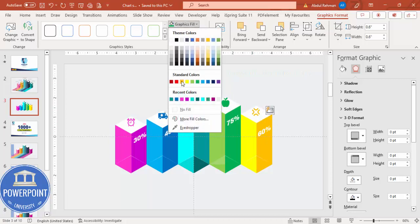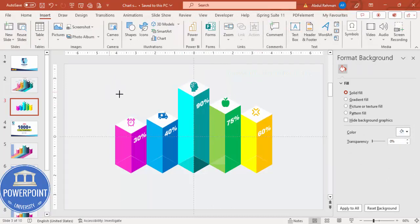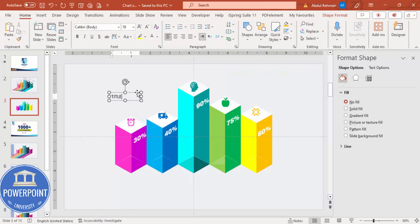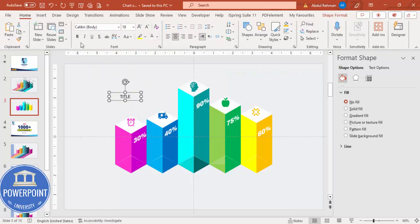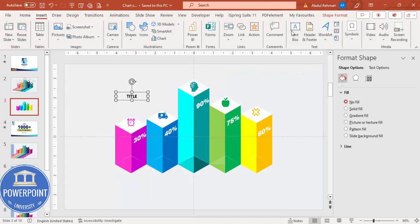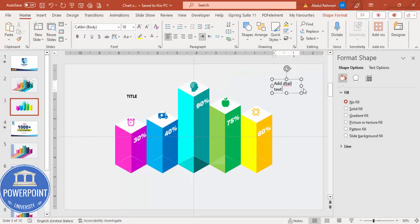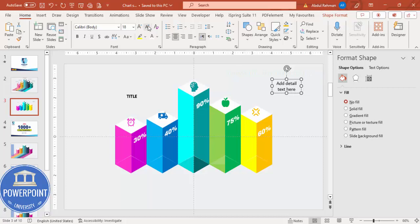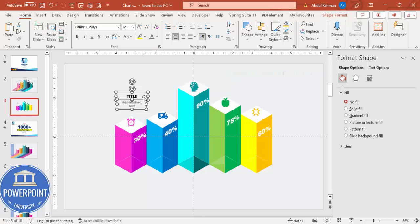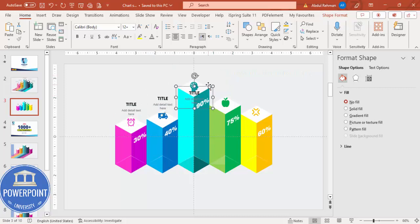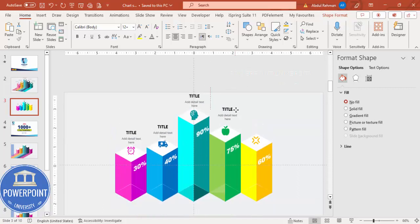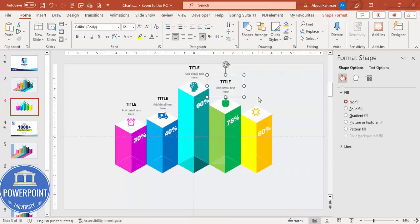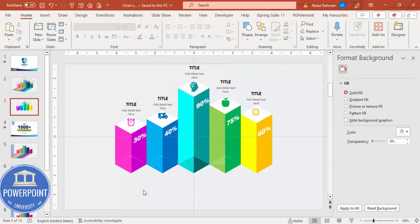Go to Insert, Text Box and add a title for each bar. Center align it and make it bold. Then add some detailed text below, reduce the font size, and give it a gray color. Press Ctrl+G to group the title and detail text together, then place each group on its respective bar. Duplicate with Ctrl+D and repeat for all five bars.